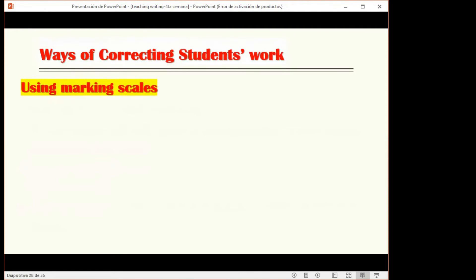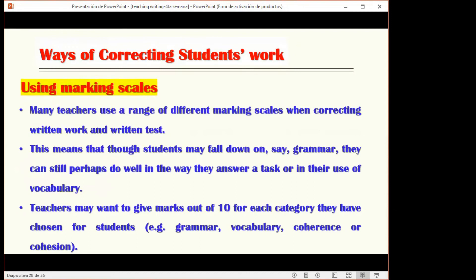Using marking scales: many teachers use different marking scales when correcting written work. This means that even if a student struggles with grammar, they can still do well on vocabulary or the way they answer a task. Teachers may give marks out of 10 for each category — grammar, vocabulary, coherence, cohesion — these are called rubrics. Students have the opportunity to do well in multiple aspects of writing, not just grammar.